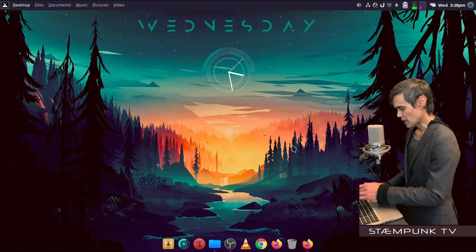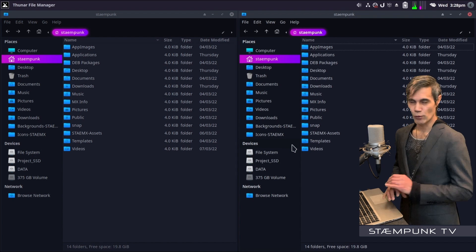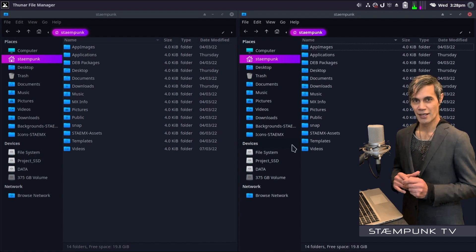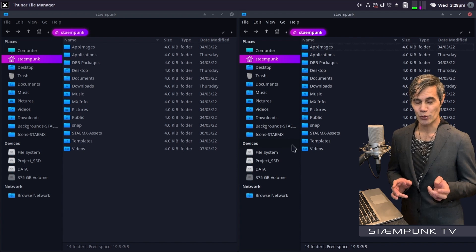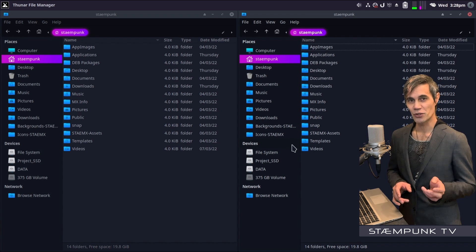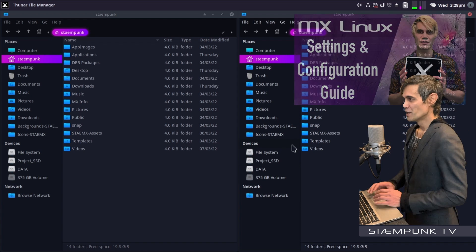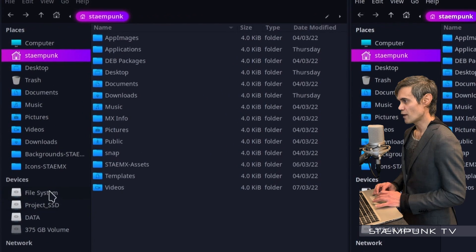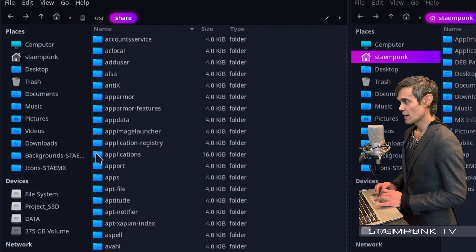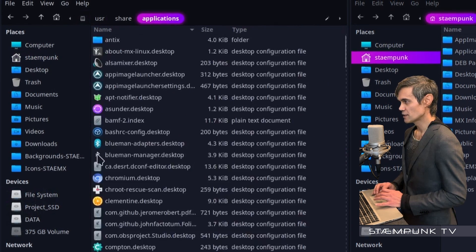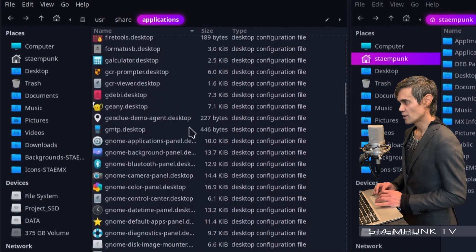I'll open up a couple of file browser windows. If you're wondering about the shortcuts I'm using, I covered that in one of my earlier videos — so if you're interested in speeding up your workflow with keyboard shortcuts, check that out. I'm going to navigate to File System > usr > share > applications and scroll down to find the gnome-control-center entry.